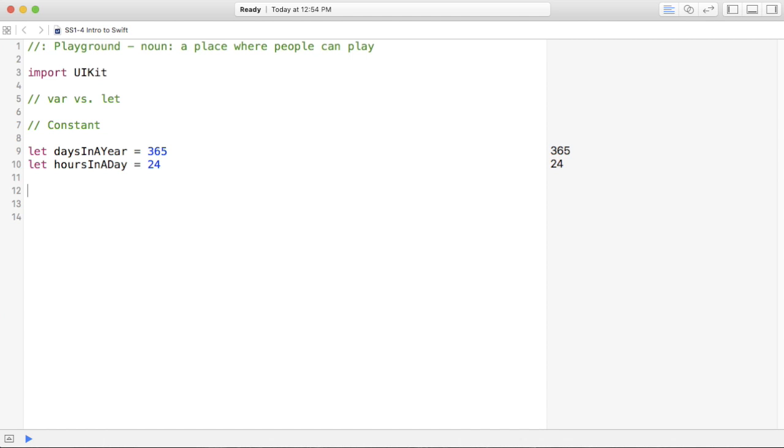24. Now, perhaps you want to build an app that tells users how many days they've been alive. They can enter in their age and it will output the amount of days. So this constant will come in handy.